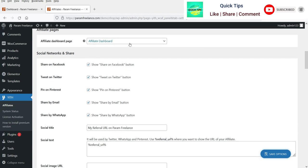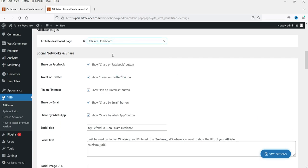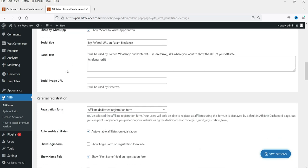Under Affiliate Programs you can set up the dashboard page on your website where the affiliate program details will be shown to the user. You can also configure social network sharing so users can share on various platforms.